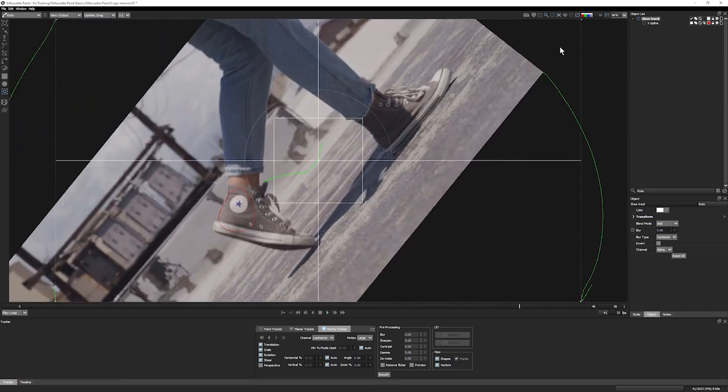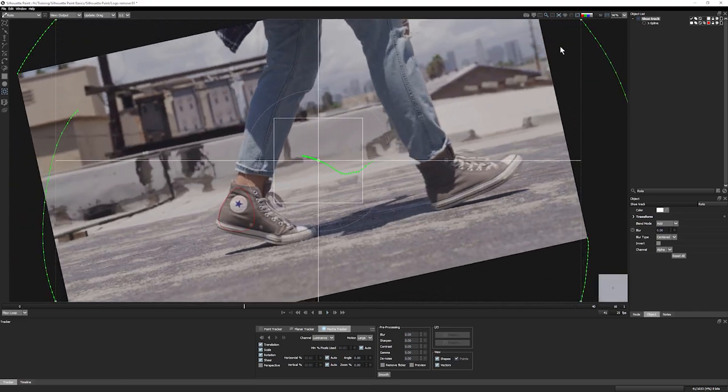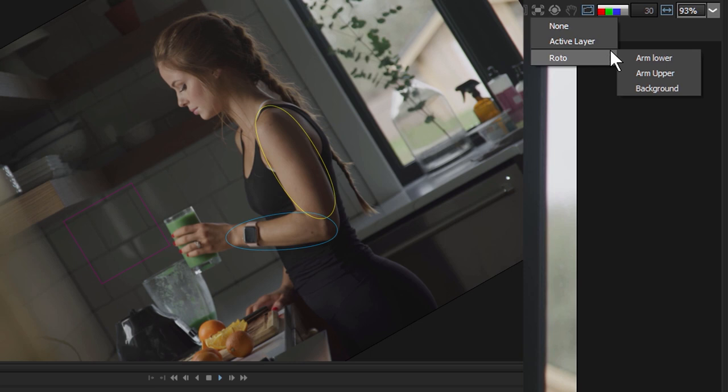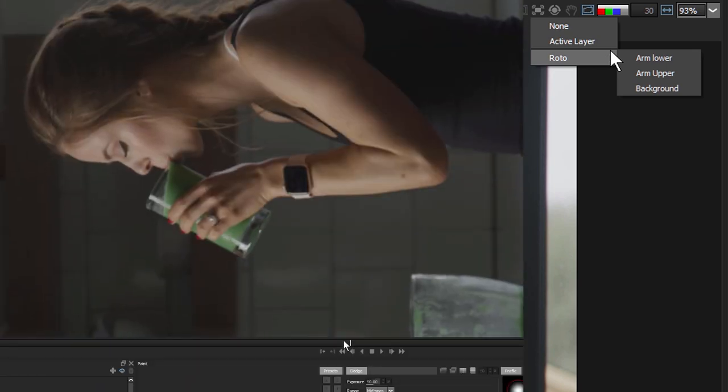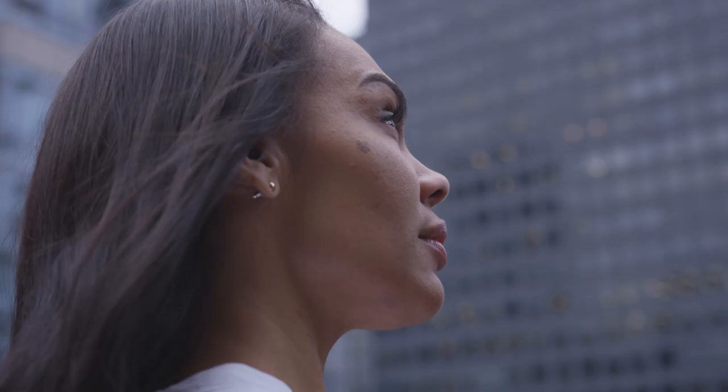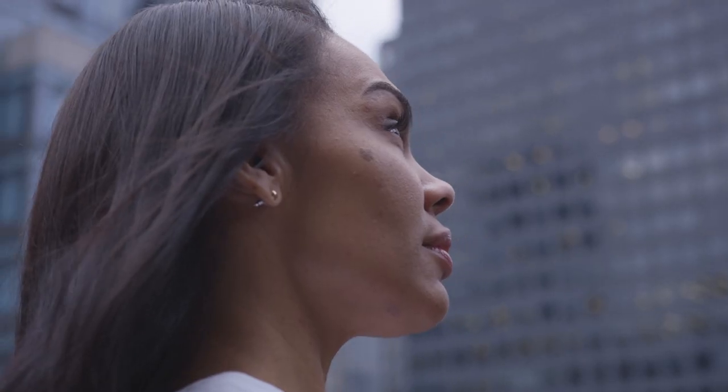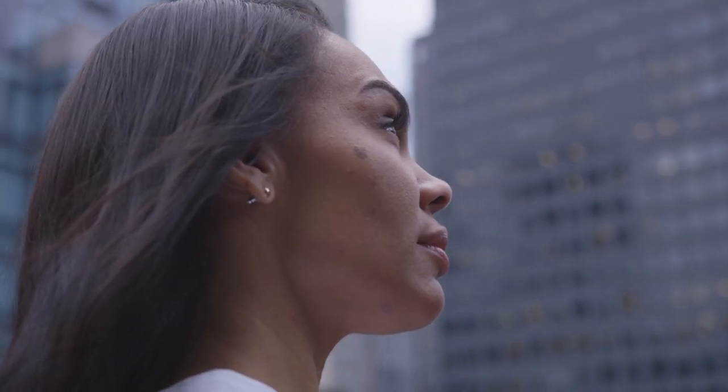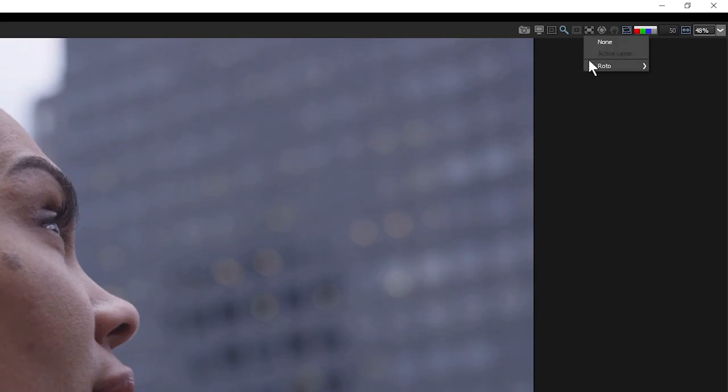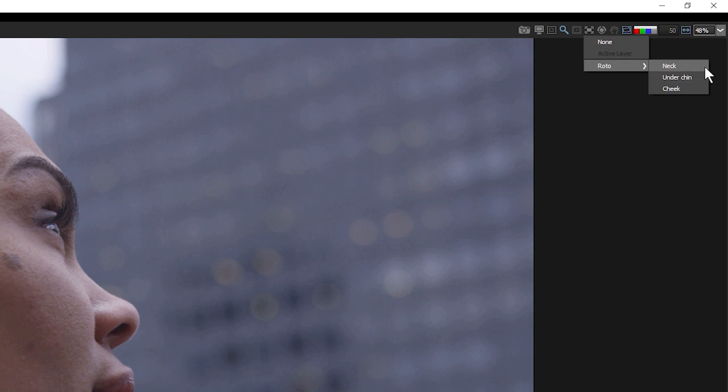When using motion trackers for auto paint, it's a good idea to set up separate layers that track the different elements that you're painting in a shot. For example, the different parts of this face have different relationships with the camera, so I'll set up layers for each of the coplanar elements. One for the cheek, one for under the chin, and one for the neck.